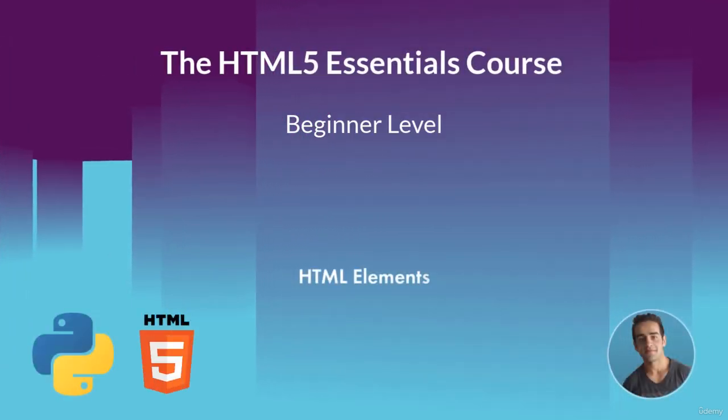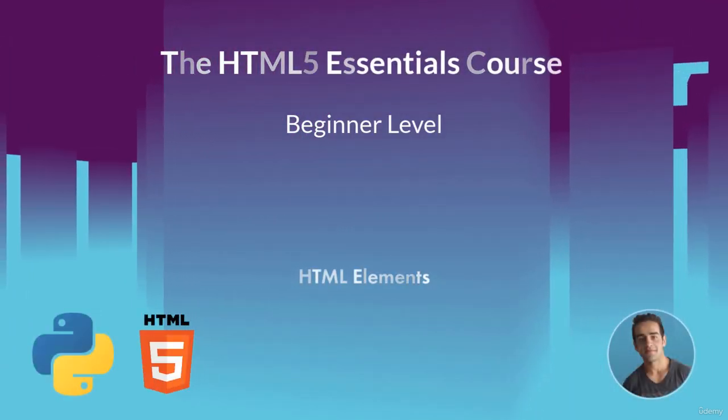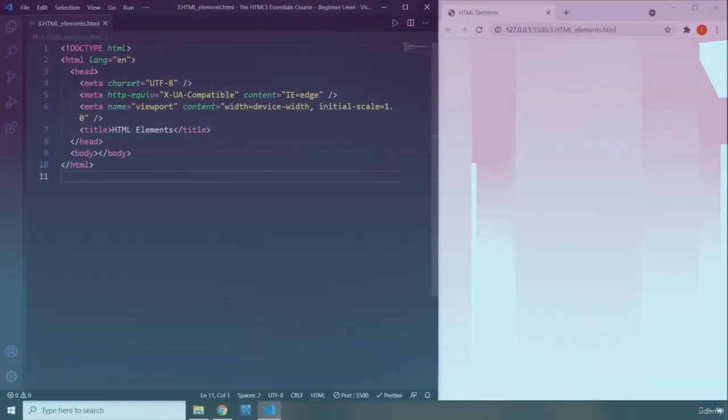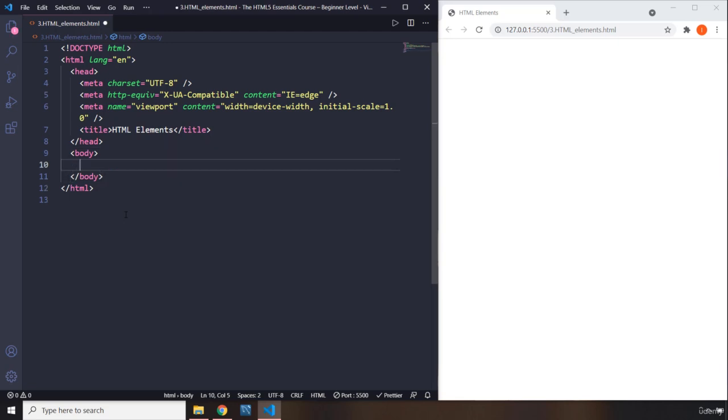Hi everyone, in this lecture we're going to talk about HTML elements. Even though we have talked about HTML elements, I'm going to give you an example of how you can write HTML elements.